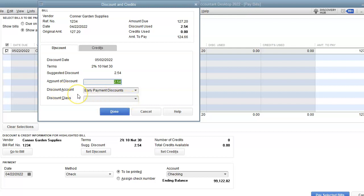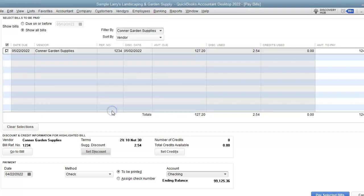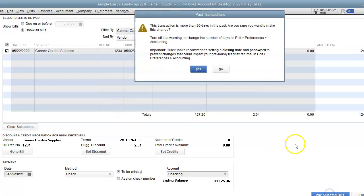that tells us all the information about the discount. It's going to an other income account in the chart of accounts called Early Payment Discounts. So I'm going to hit Done and then I'm just going to pay Selected Bill.